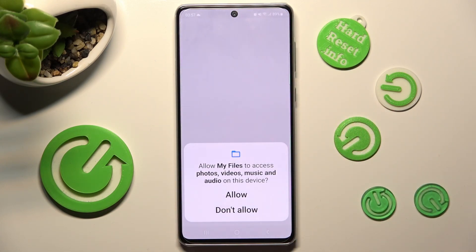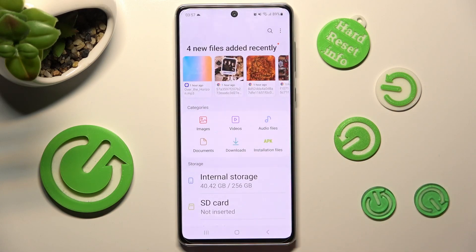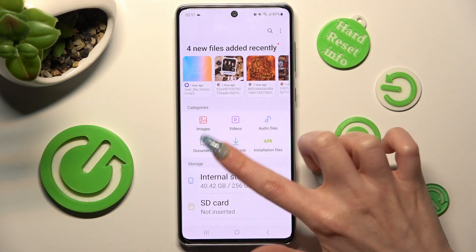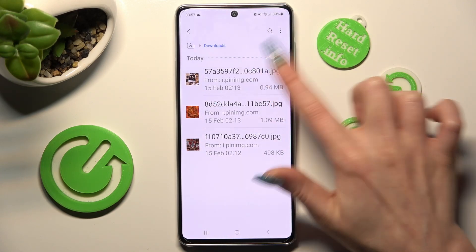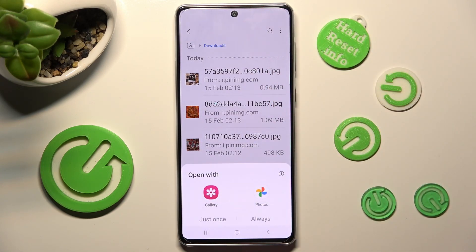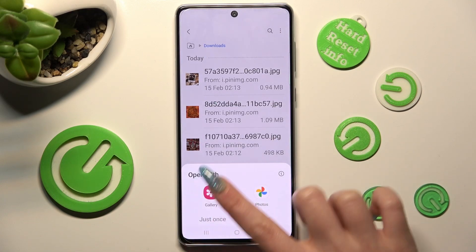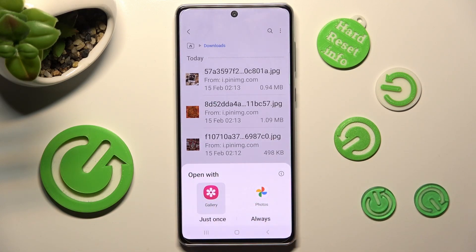Now choose Allow in the pop-up and tap on Downloads category. As you can see, all my downloaded files are over here. If you want to access one, click on it, pick one of those sources and choose just once or always.